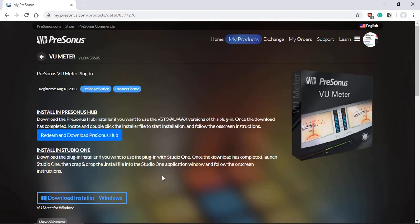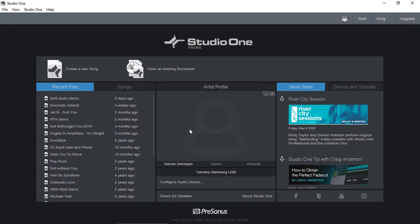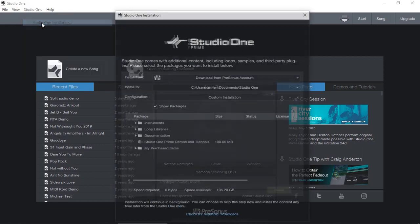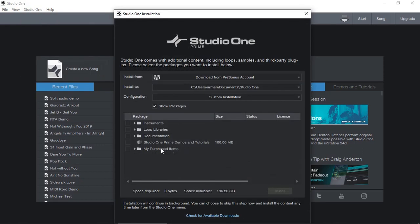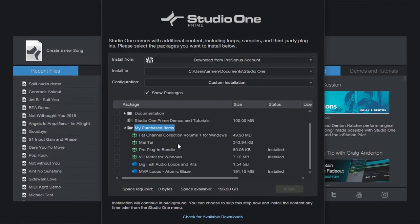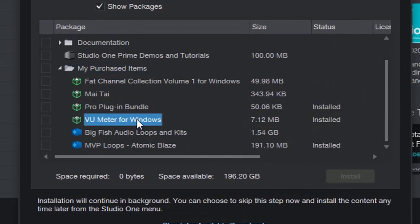Once you have your Studio One running, as you can see I'm running Prime edition, I'm going to go to my Studio One installation here at purchased items. I'm going to click to open it up.